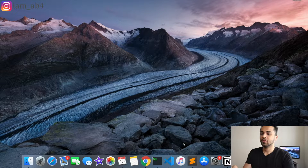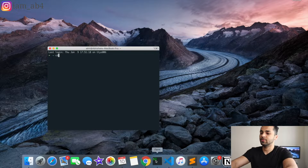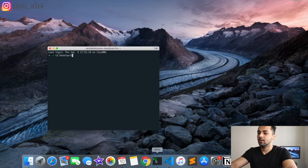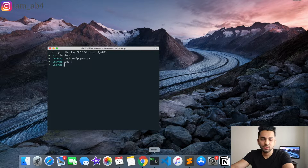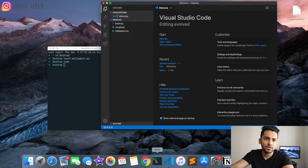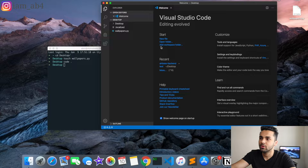Let me open my terminal and start a new file. We're going to go to the desktop and touch wallpapers.py. I'm going to open it in Visual Studio Code — it's a free and open source editor with most of the features you need. You can use any editor like Sublime, or even Notepad, it's up to you. But I'm going to use Visual Studio Code because I like the features it provides.